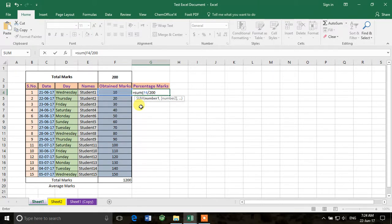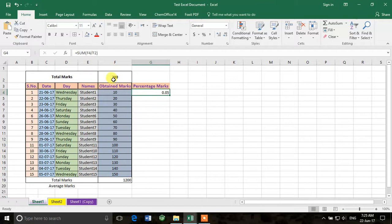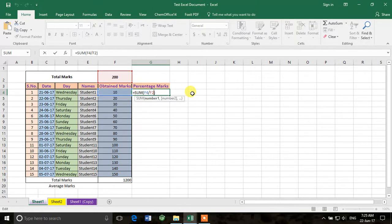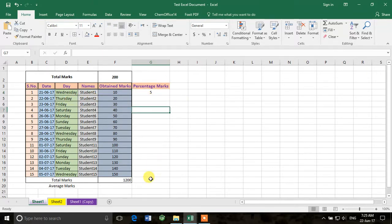I'll use F2 as the reference and multiply by 100. It's better to divide first and then multiply by 100. Now this gives the percentage for one student, but I don't want to write this formula again for every student.